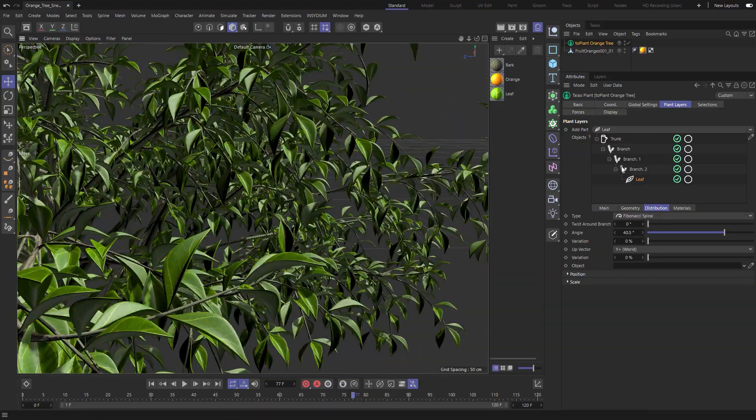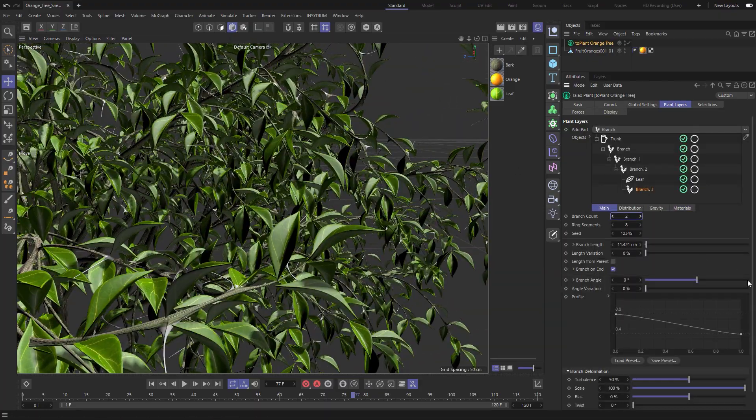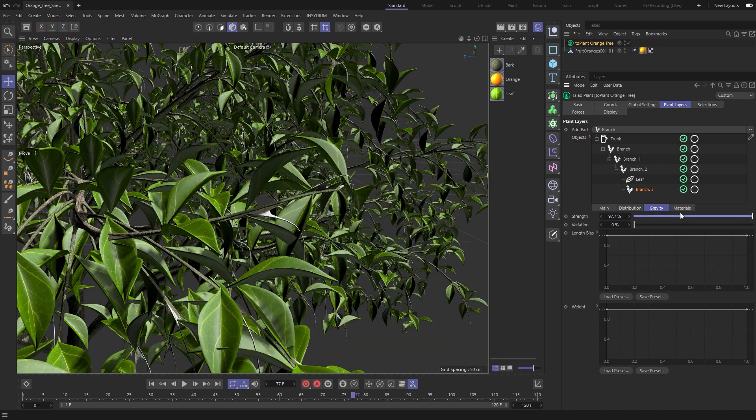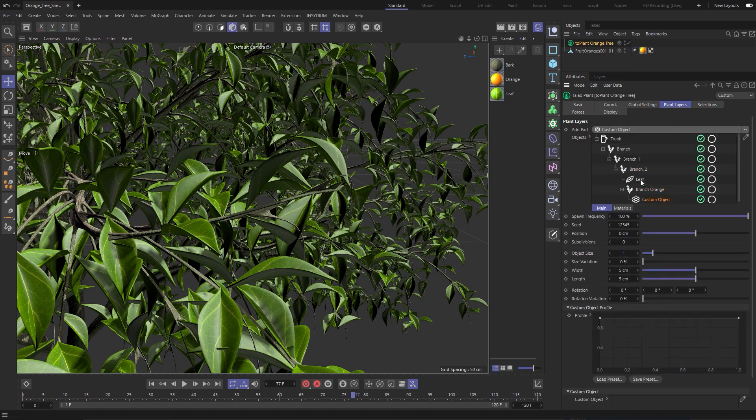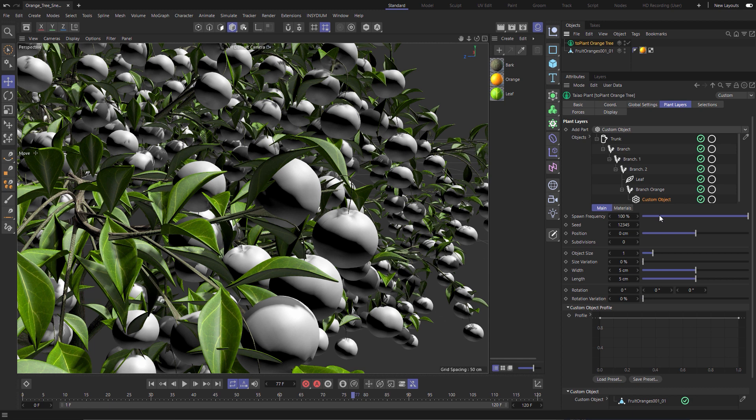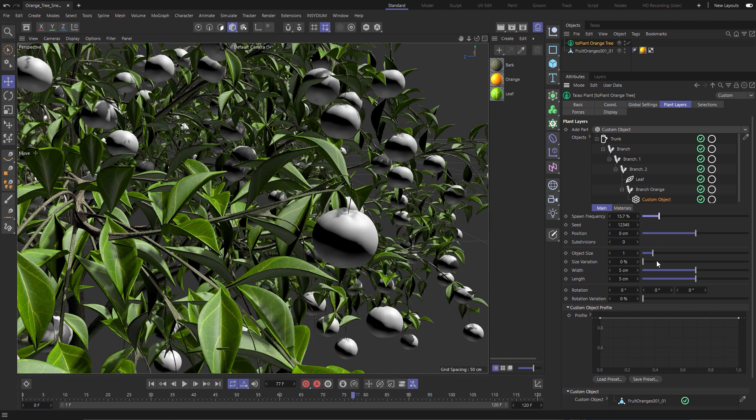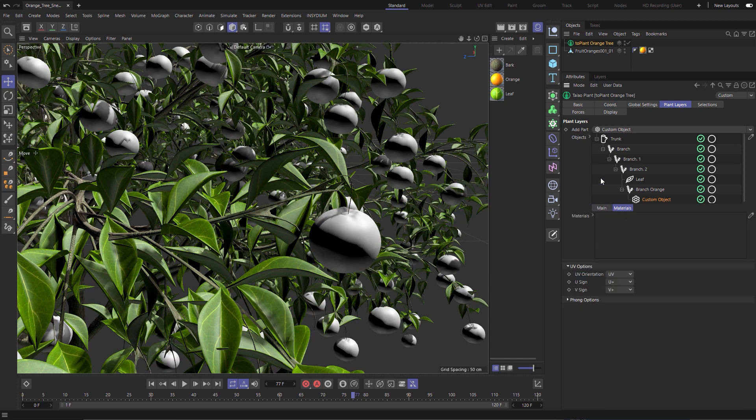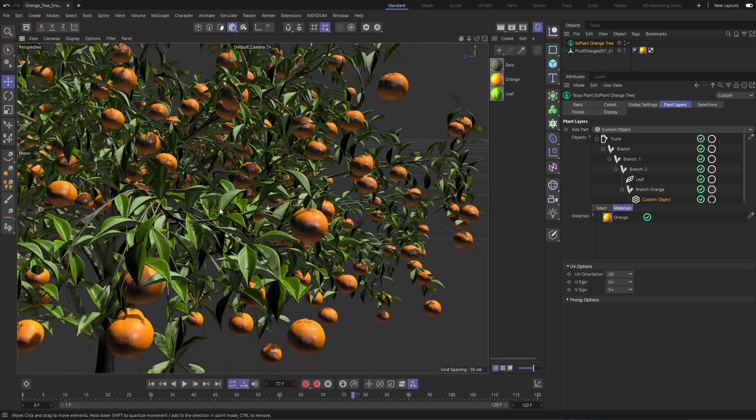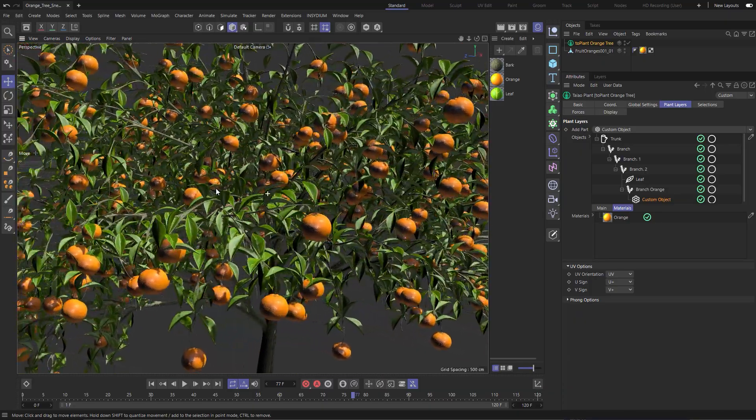Let's add a final branch layer. This is going to be for our fruit and instead of a leaf we will choose to create a custom object. Let's drag in our orange geometry and there we have it. A fantastically detailed and realistic orange tree modeled in minutes.